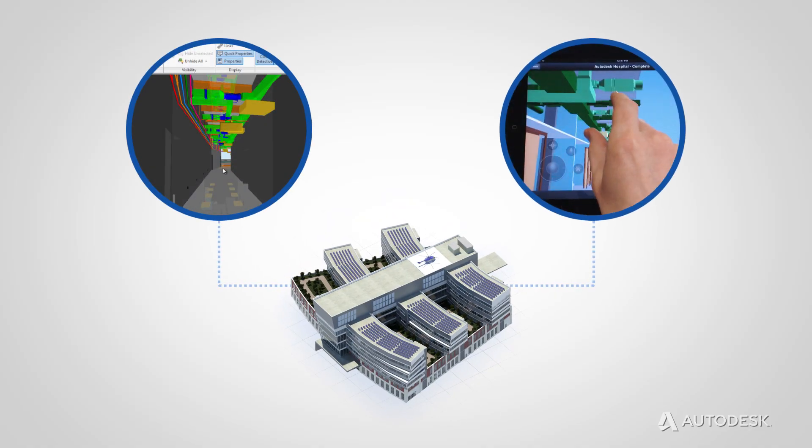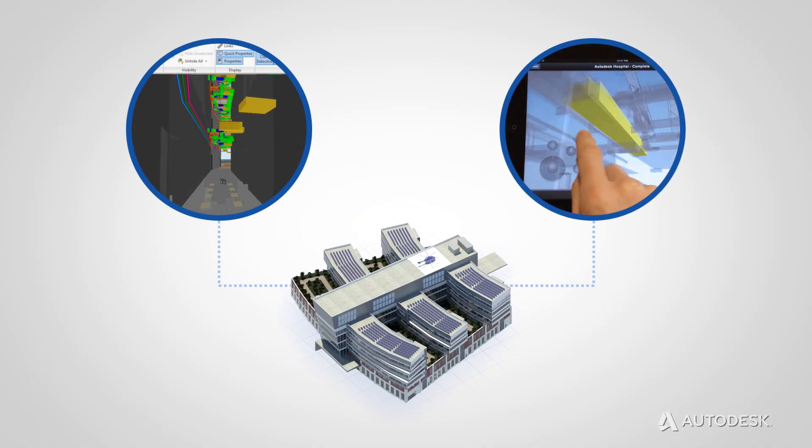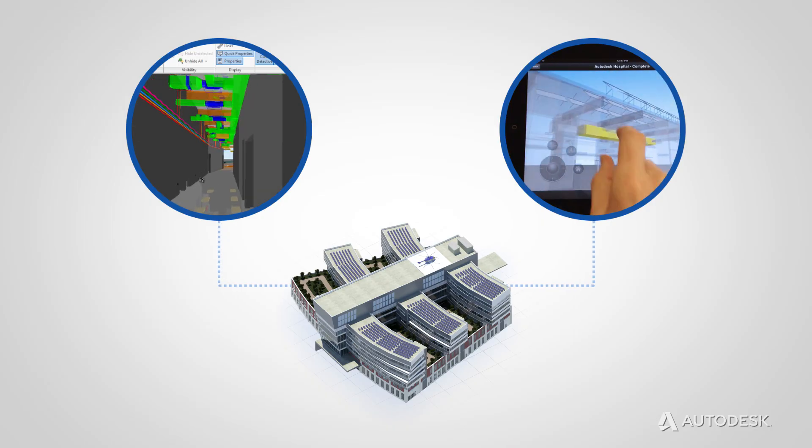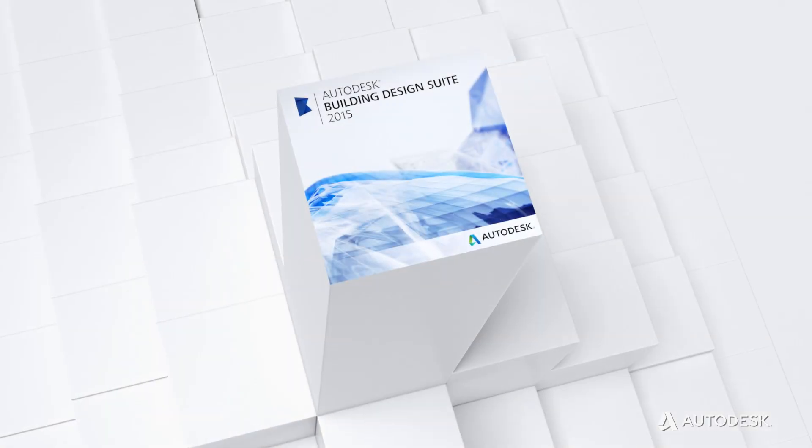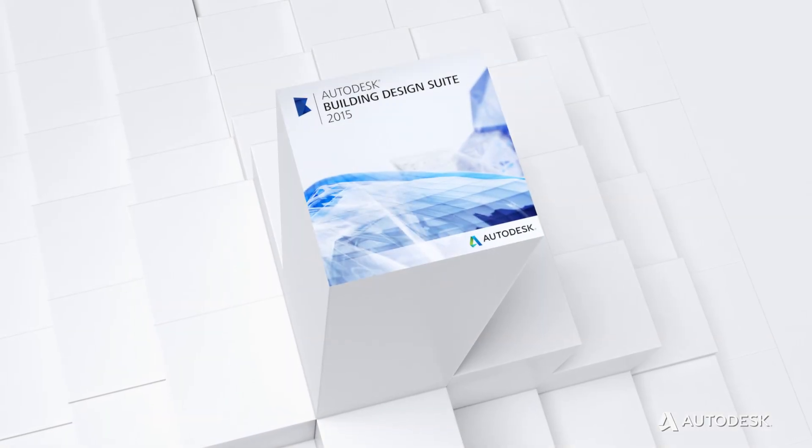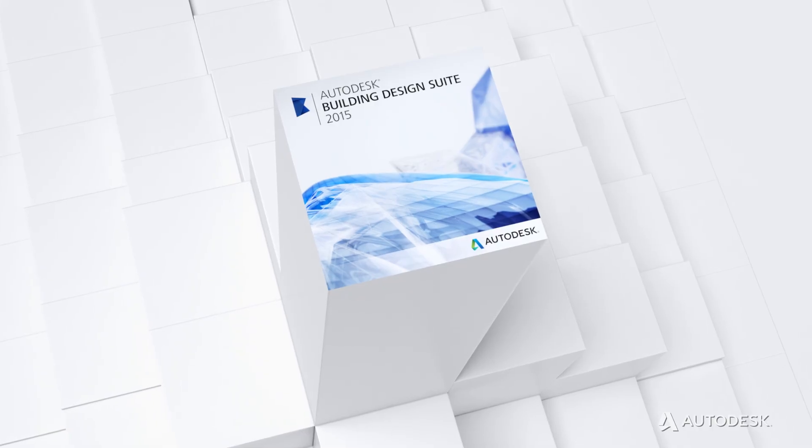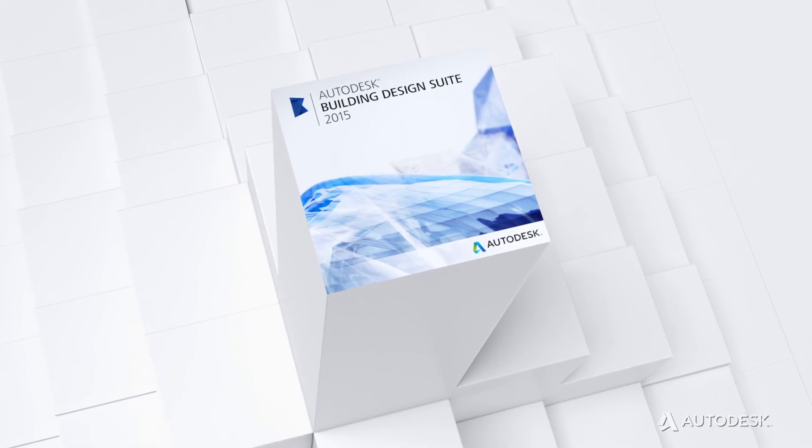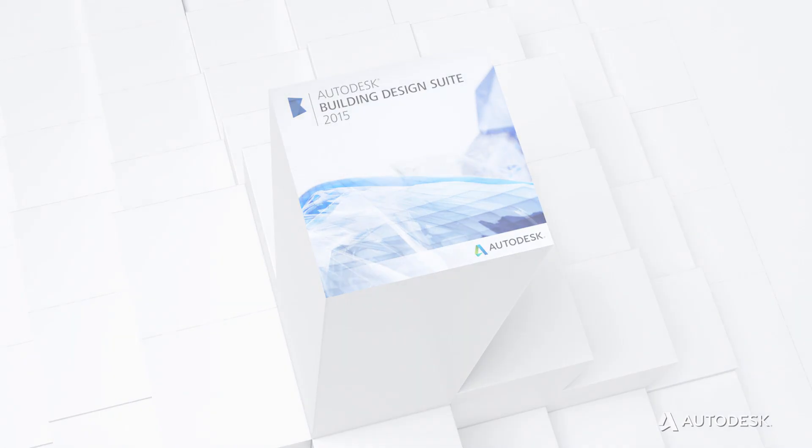BIM helps to convey design intent from the office to the field, reducing change orders and field coordination problems. BIM solutions from Autodesk form a comprehensive portfolio of tools that help you capture more value for every phase of your work.